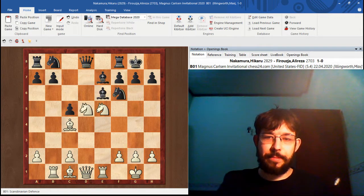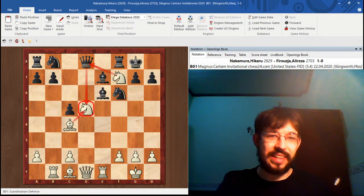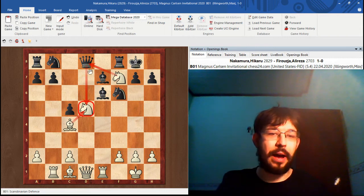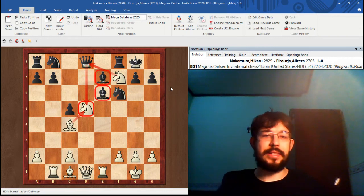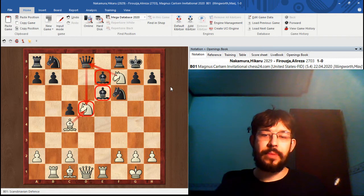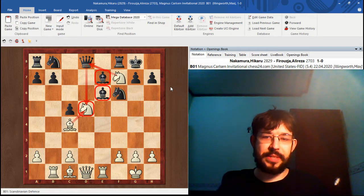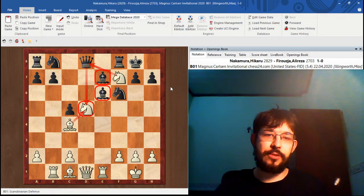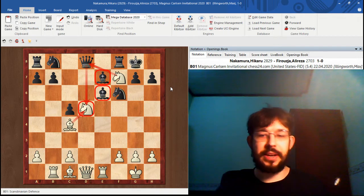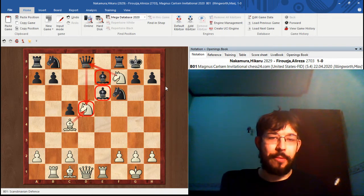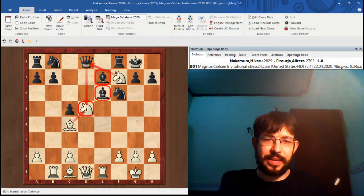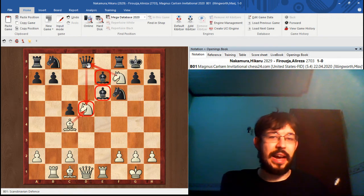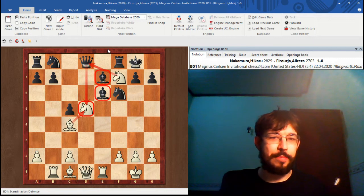In the game, Nakamura played the move knight takes f7 exclamation mark, just destroying the defense of both the bishops. In fact, Farrugia resigned in this position because all of his defenses will be refuted in some way. So let's run through them one by one. Obviously if white is able to play knight takes d8 and win the queen, then that would be hopeless for black.